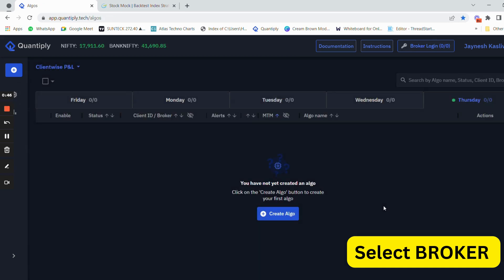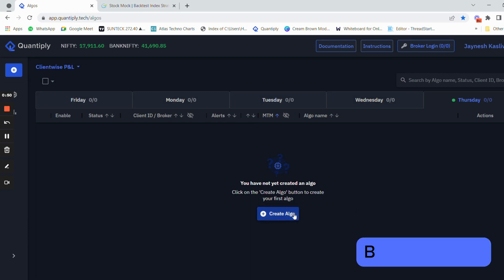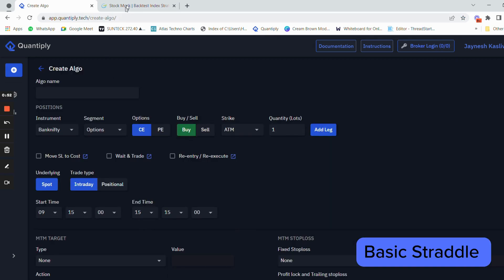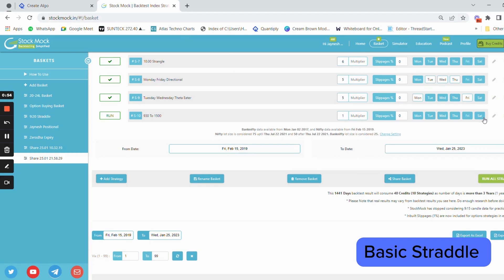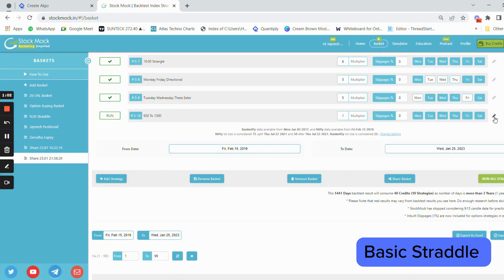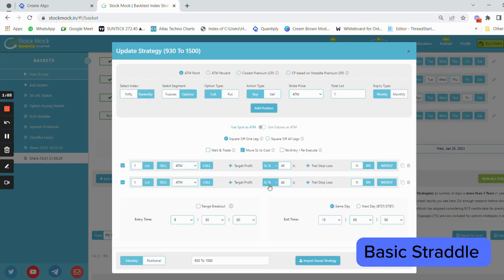After that, you can start your algo trading journey by creating an algo. Click on create an algo. I'm using the StockMock platform to show you an algo trading setup here. I've selected the pen button and I can see the inside of the strategy.